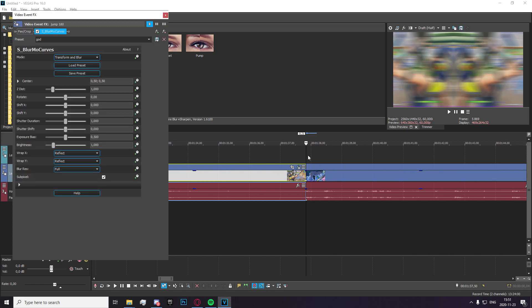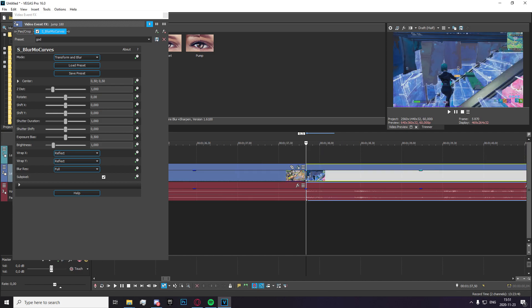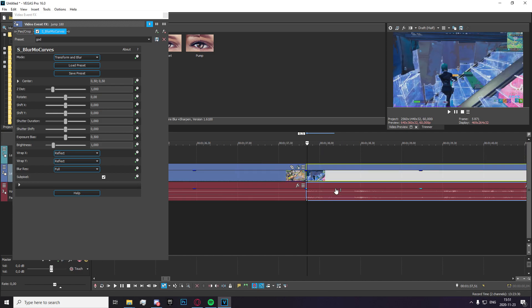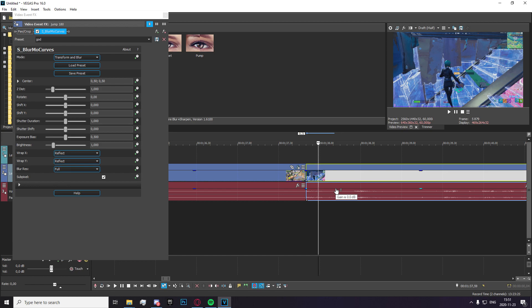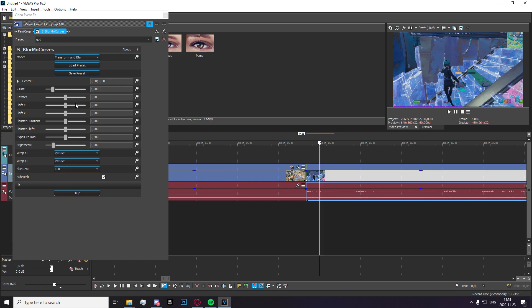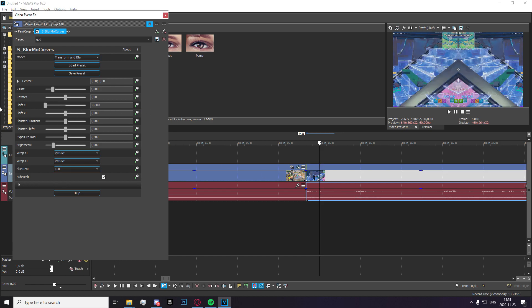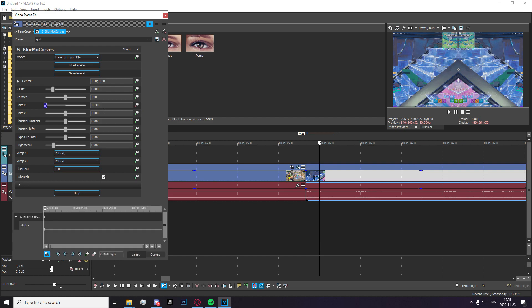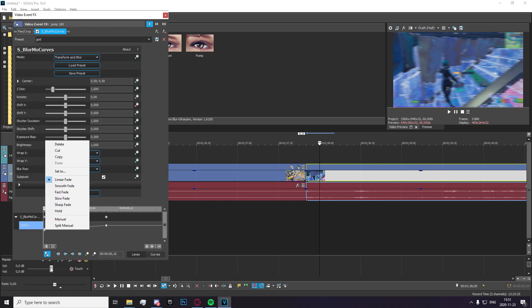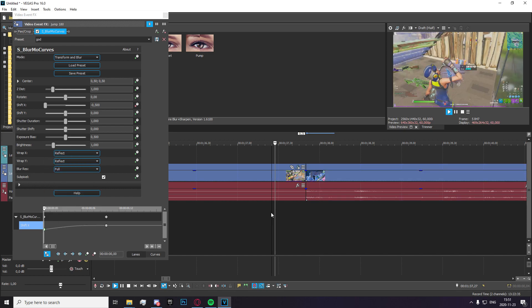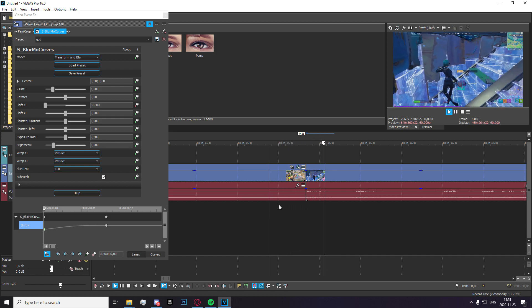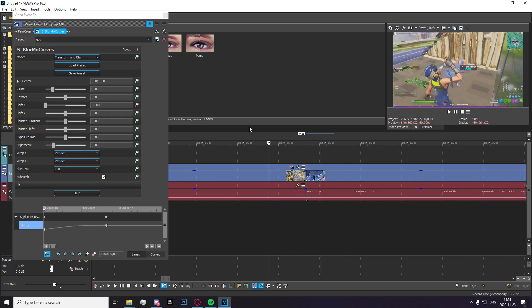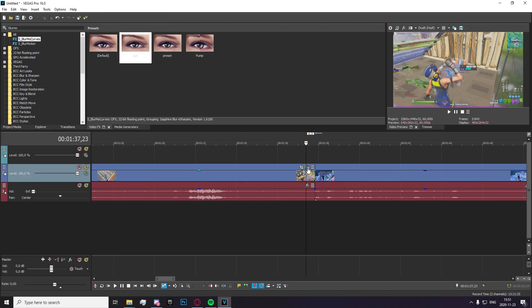And now you're going to want to apply it to the second clip as well. Go 10 frames in. Make the shift whatever it was, I think it was like that. And then 0 and go to this first keyframe and set it to fast. And if you do that, it's going to make this smooth transition to the left right there.